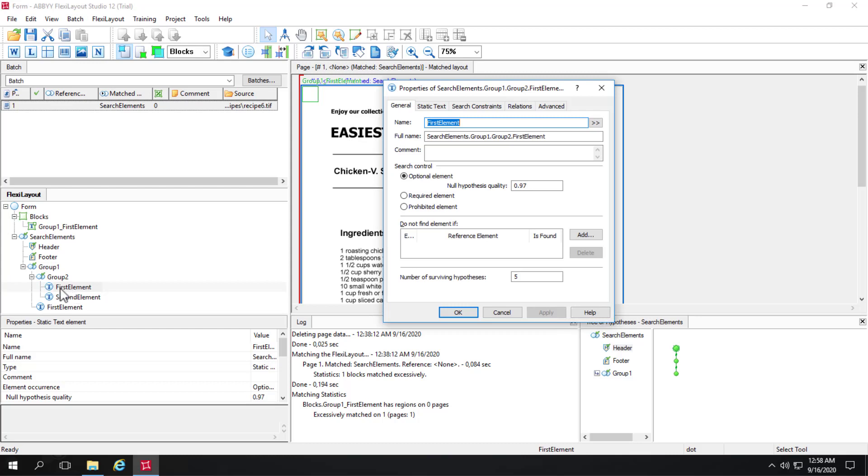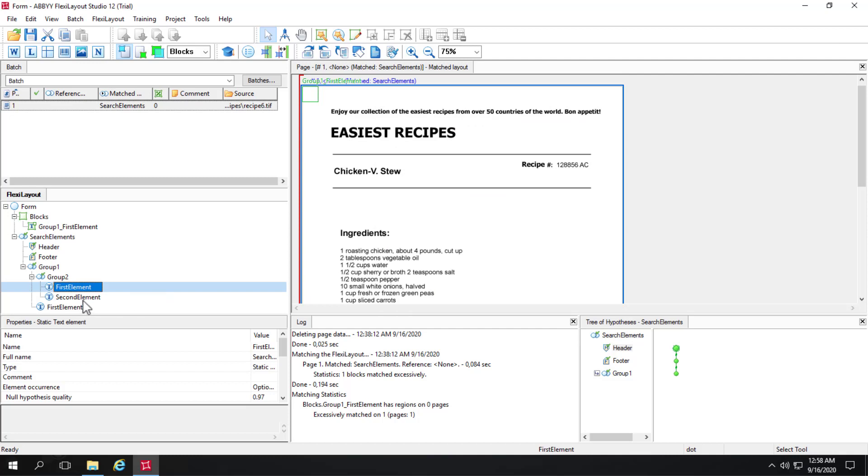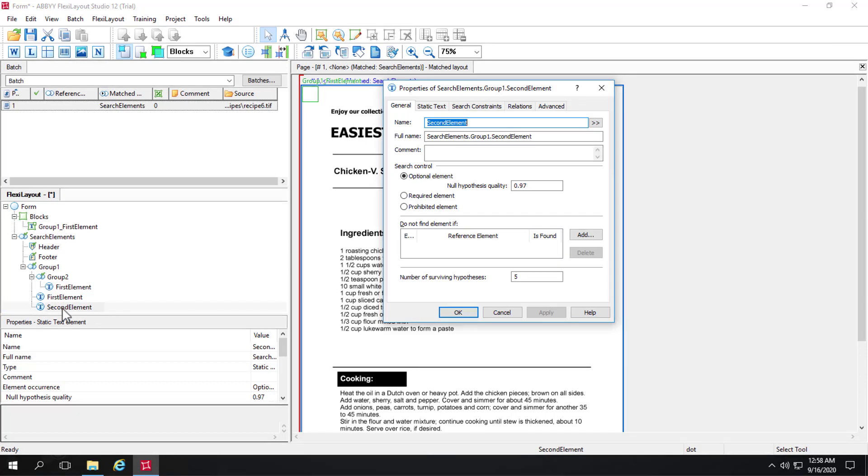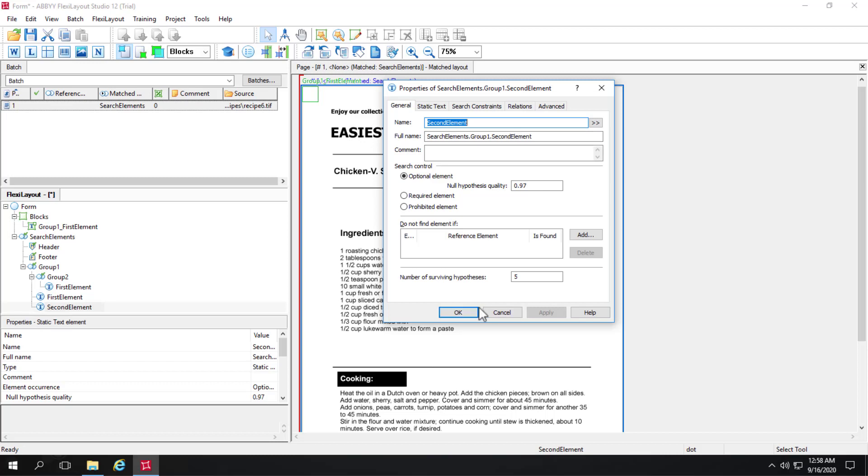And if you are referring to first element using the full name or the second element using the full name in your code, and then you reorganize it and place it somewhere else, that code is going to break now because it's referring still to the full name that's no longer true. Of course, it's true here, but your code is referring to group 1 dot group 2 dot second element. And that would be incorrect.